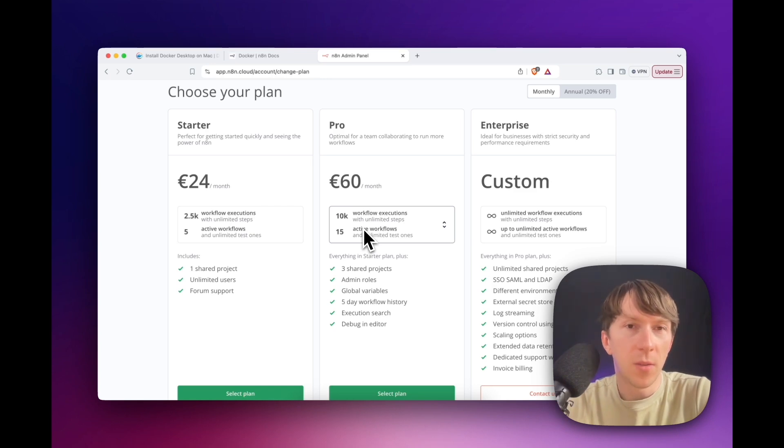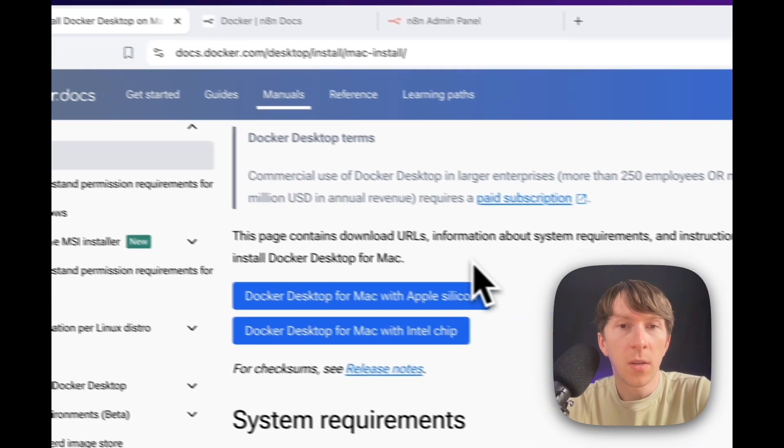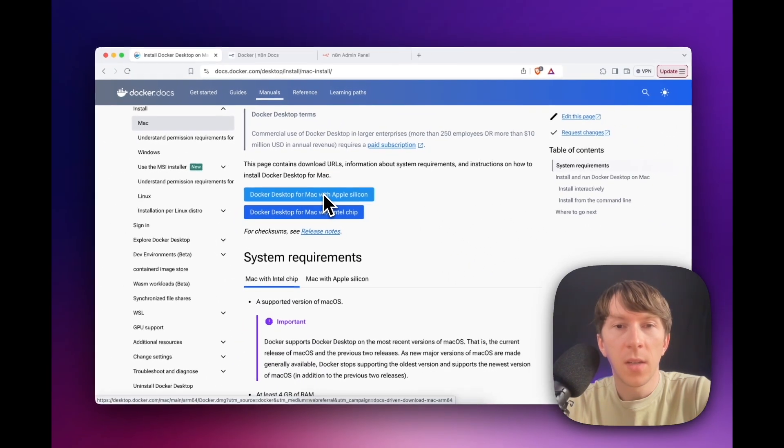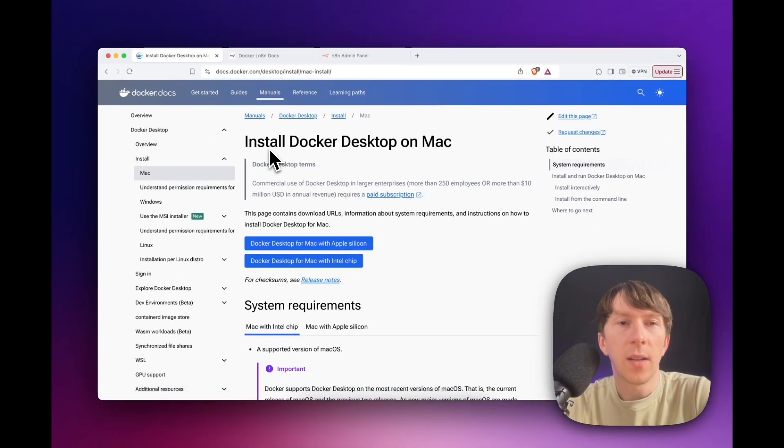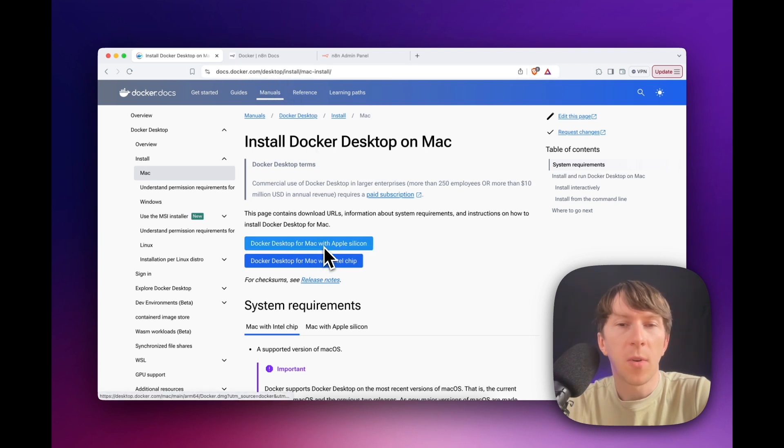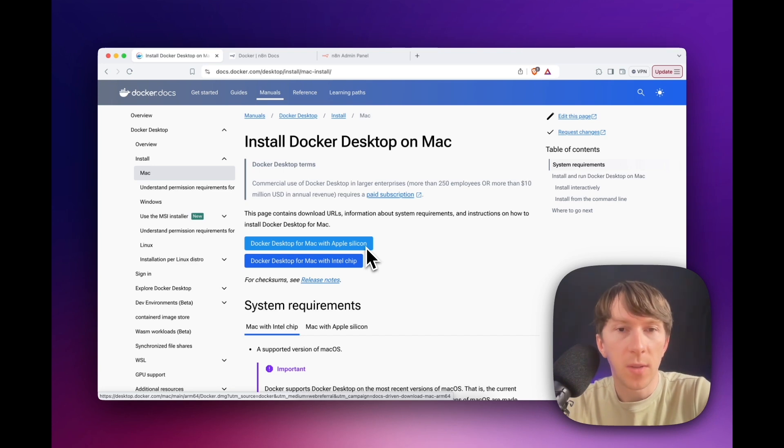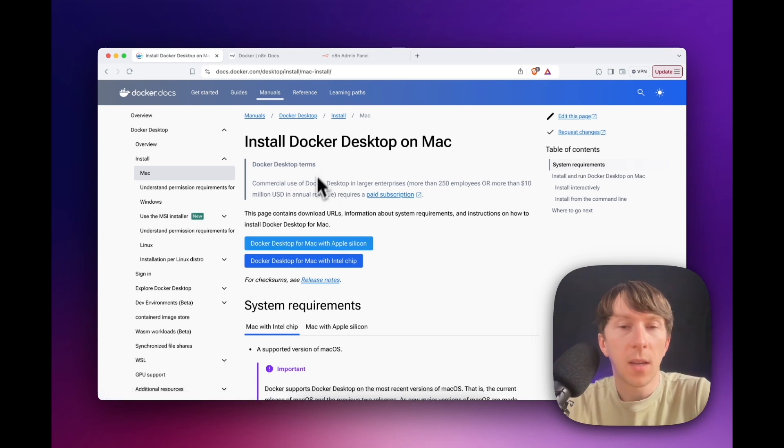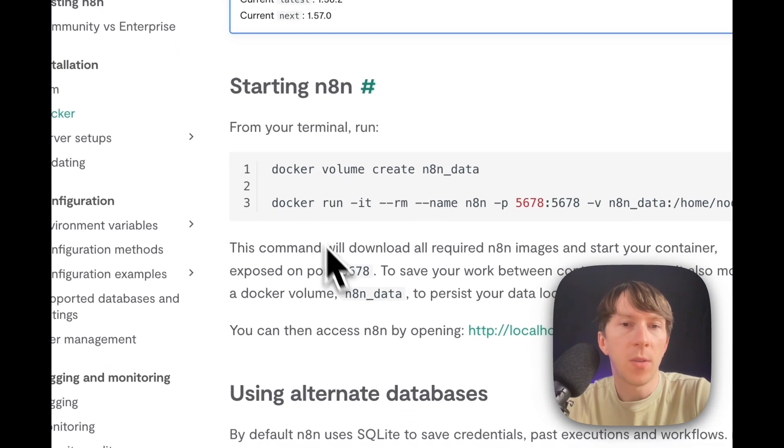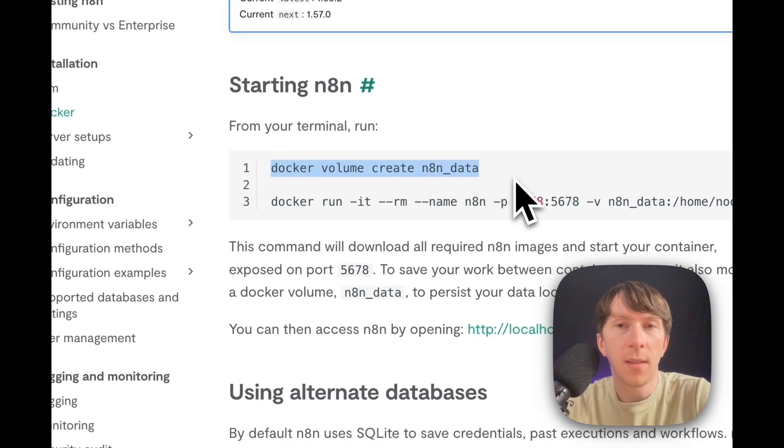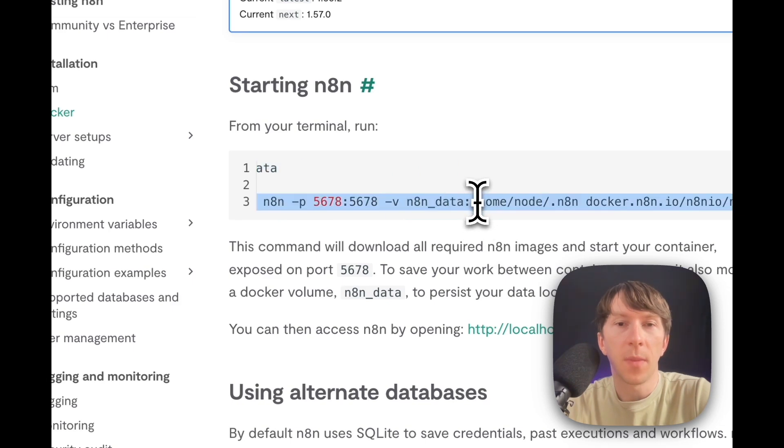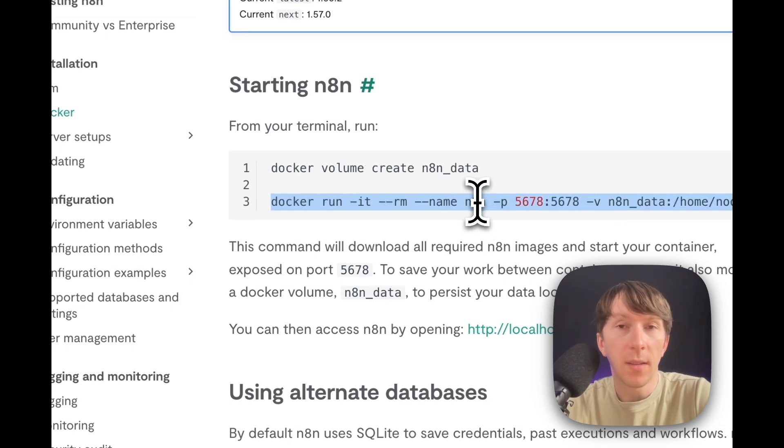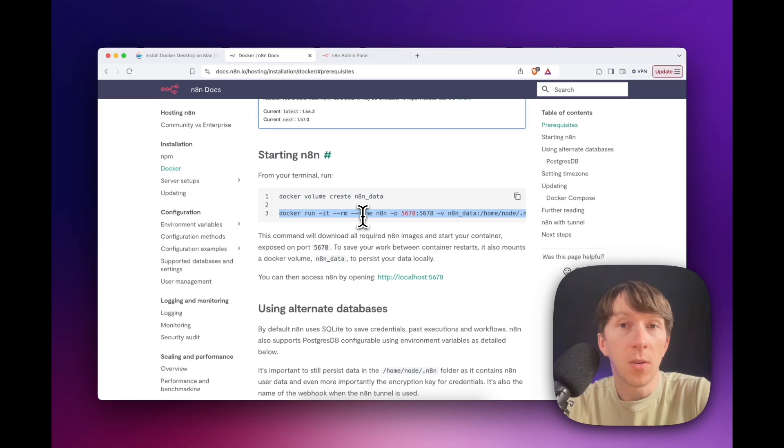And this is how you can do it. You need to install something called Docker and run it locally. So in this case, you can go directly to docker.com and click on Docker Desktop for Mac with Apple Silicon, for example. And here you will download Docker and then you will be able to install it. The second step is to open a terminal and type the following commands right here. Docker volume create N8N data and then this super long command right here.